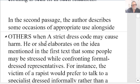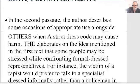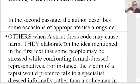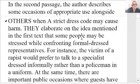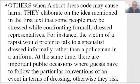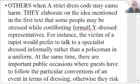I always prefer 'they' rather than 'he or she.' 'They elaborate on the idea mentioned in the first text that some people may be stressed while confronting formal dressed representatives.' I would say 'formally dressed' rather than 'formal dressed.' Also, 'confronting' — to confront someone means challenging them, like 'I confronted my son about coming home late.' We can do better here.